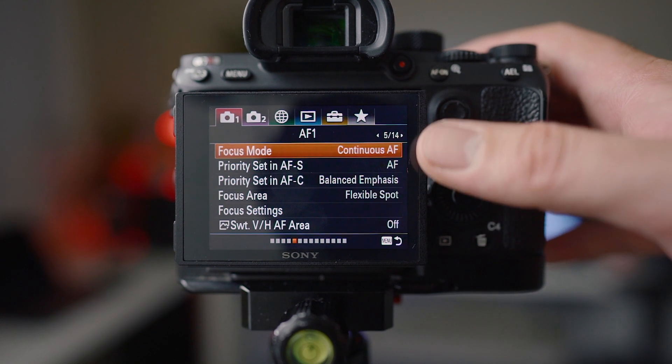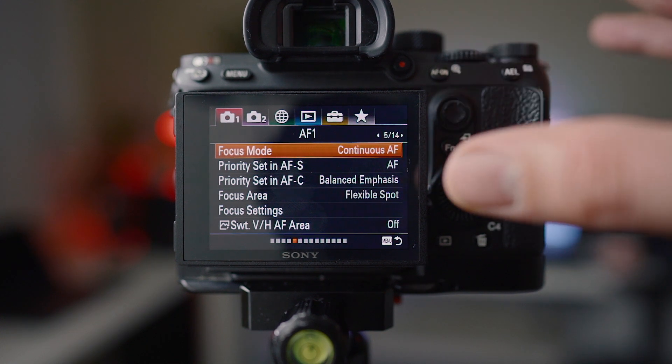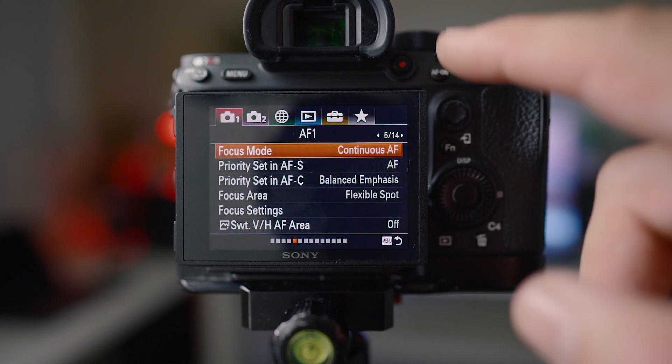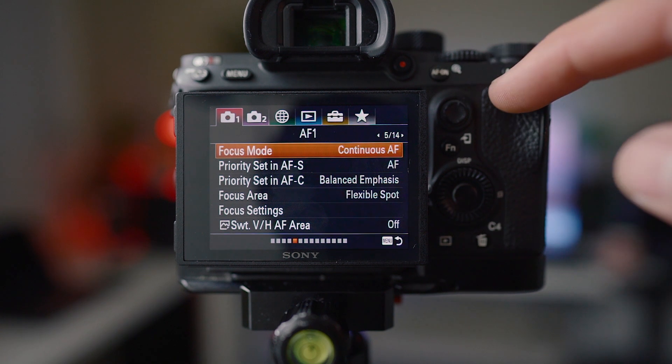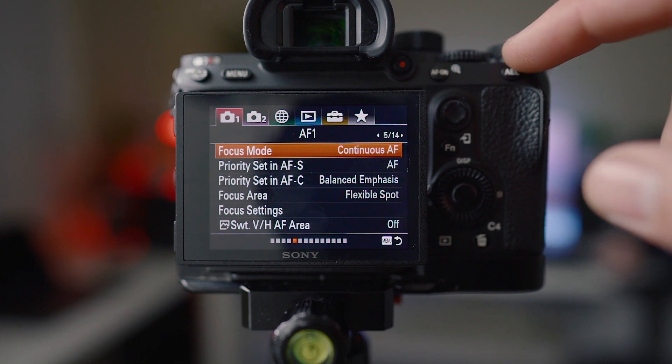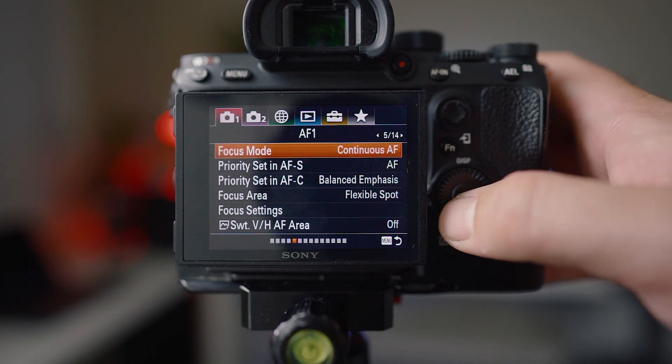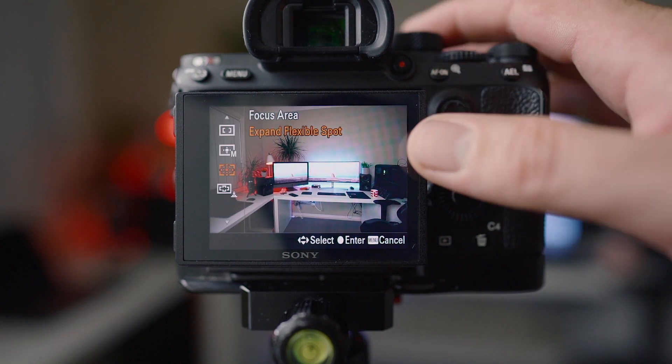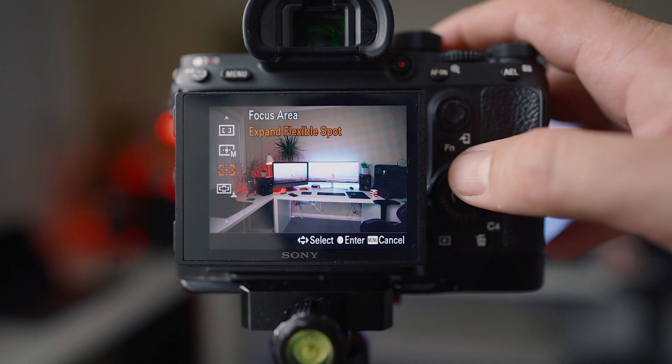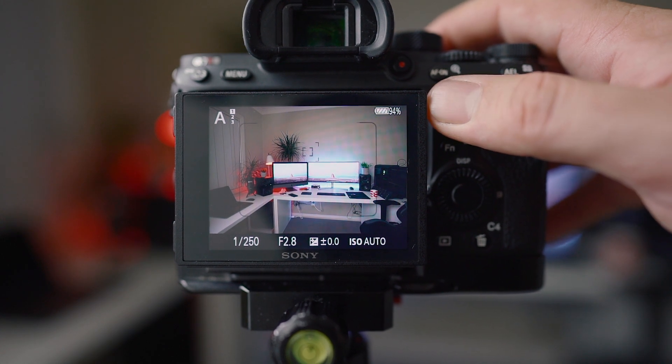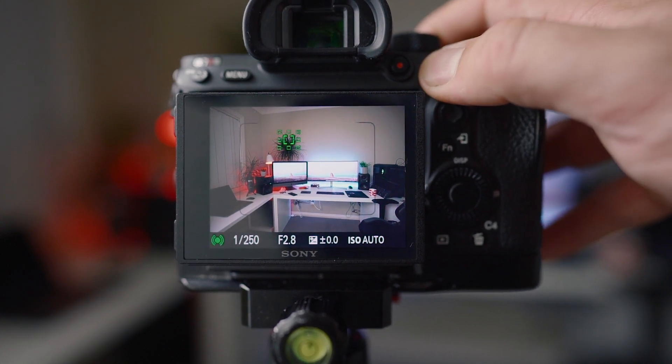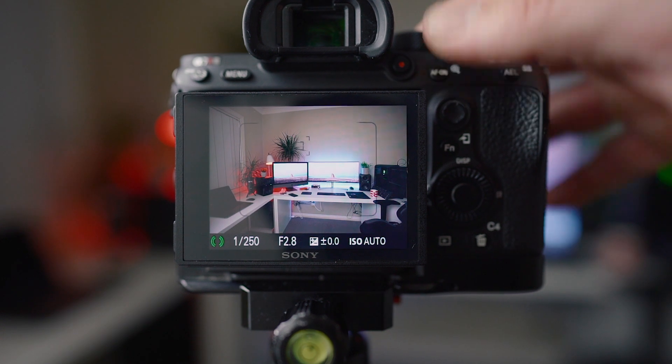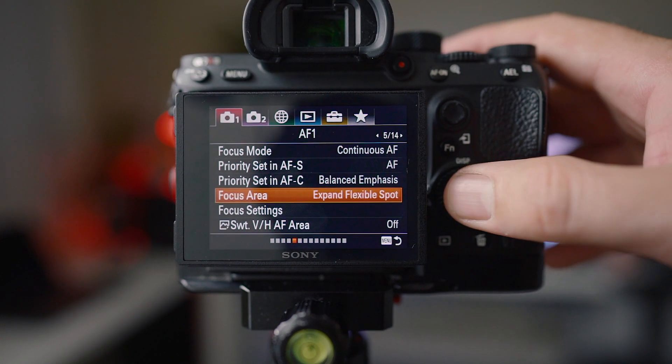Focus modes, I use continuous AF. Obviously you guys know already I'm on back button focus so I have AF on set to back button and I have AEL button set to iFocus. I'm always in continuous. Now focus area, I'm generally using expand flexible spot. That's the one you can move around with the small center point with the ones on the outside.